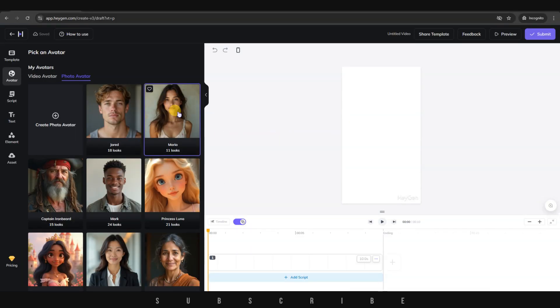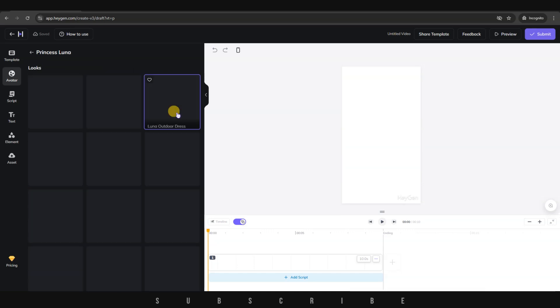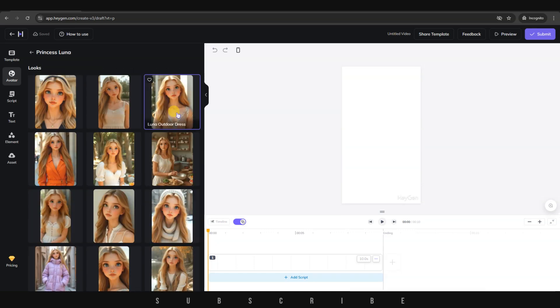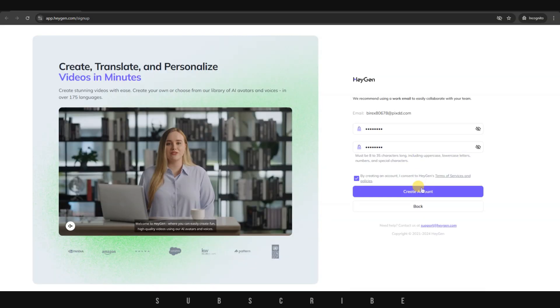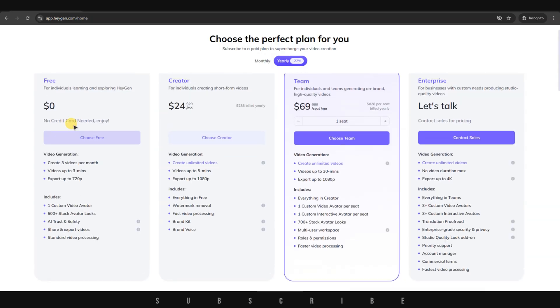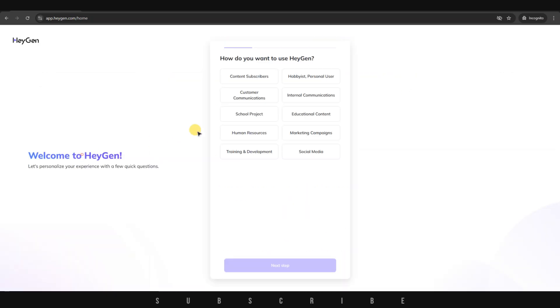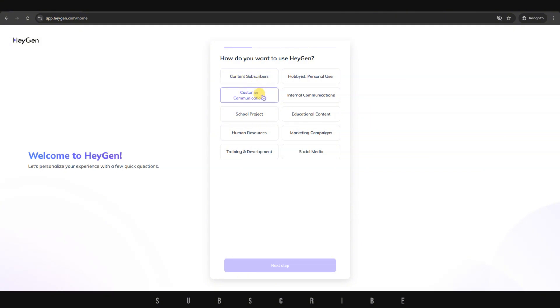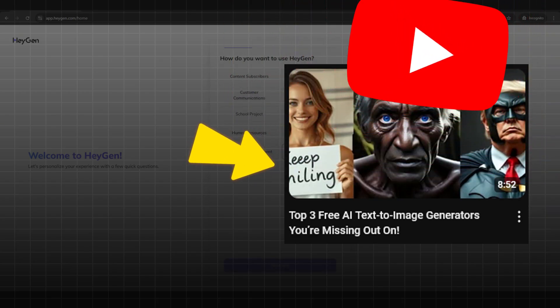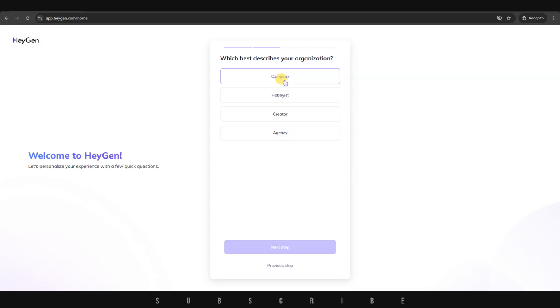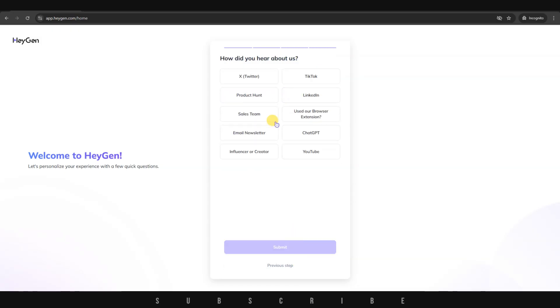HeyGen is the next software we'll be using. Full disclosure, it's the best AI website for animating a character. Sign up with an email account. Next, let's continue with a free account, where you'll get 3 videos monthly. If you want unlimited videos, watch this particular video until the end. Complete the setup questions. From the homepage,